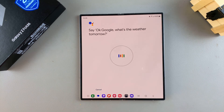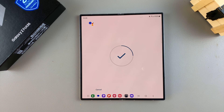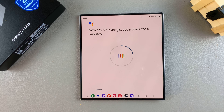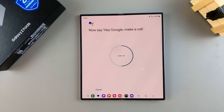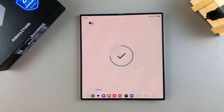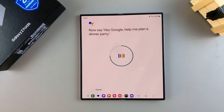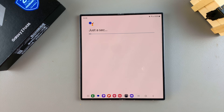From here, say the phrases you're provided: "Okay Google, what's the weather tomorrow?" "Okay Google, set a timer for five minutes." "Hey Google, make a call." "Hey Google, help me plan a dinner party." By saying these phrases, you're teaching Google Assistant to recognize your voice.